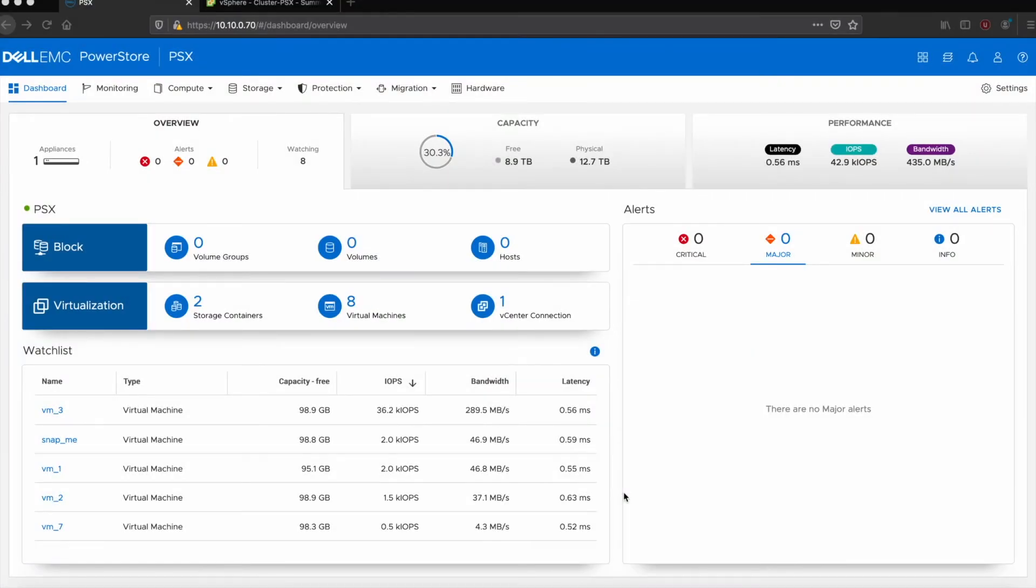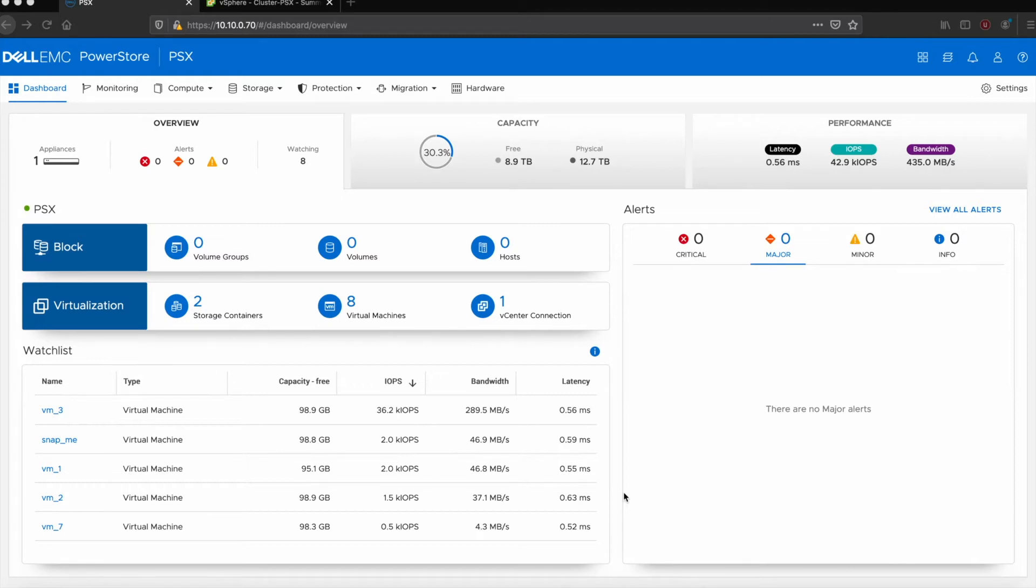Hey, it's Jonathan Kowal over here at Ahead, one of our storage specialists. We're taking a look again at the Dell EMC PowerStore platform, but today we're going to take a look at the PowerStore X. This is a little bit different from the first video where we took a look at the PowerStore T.